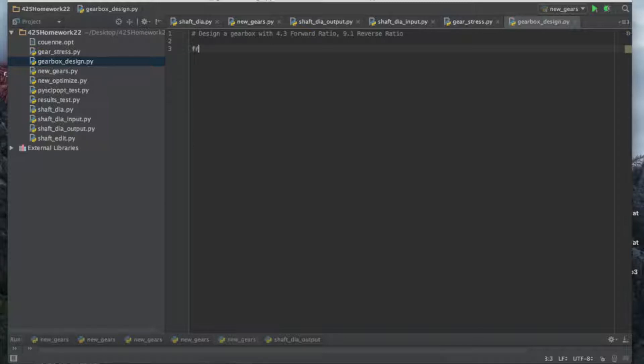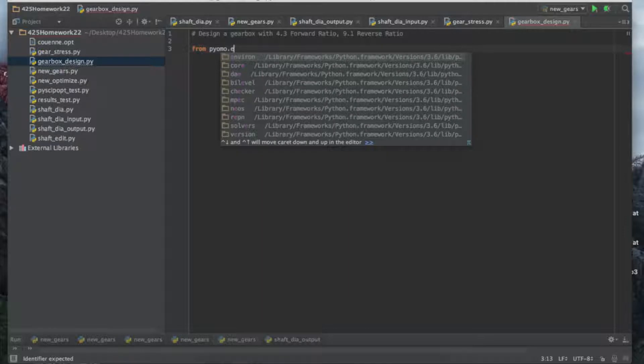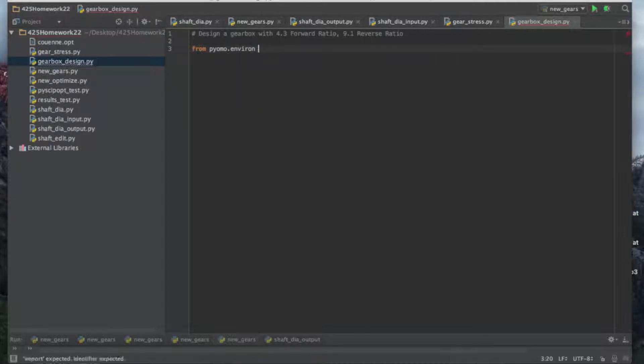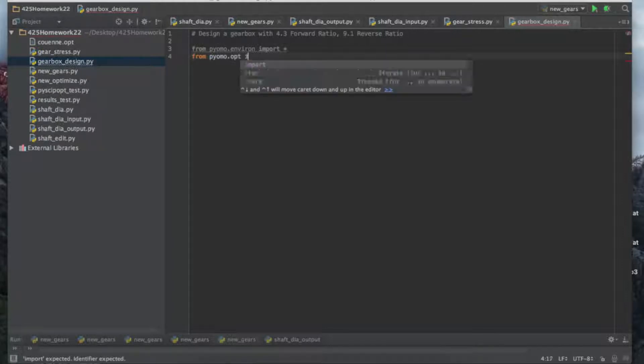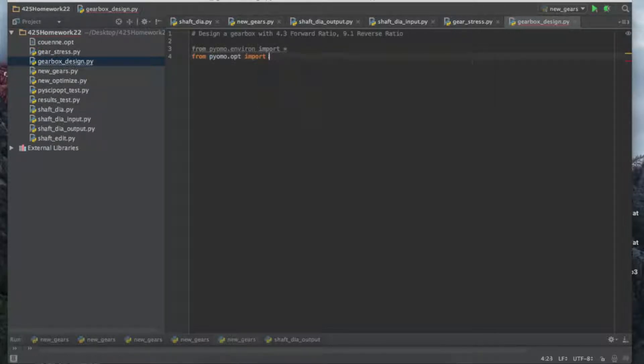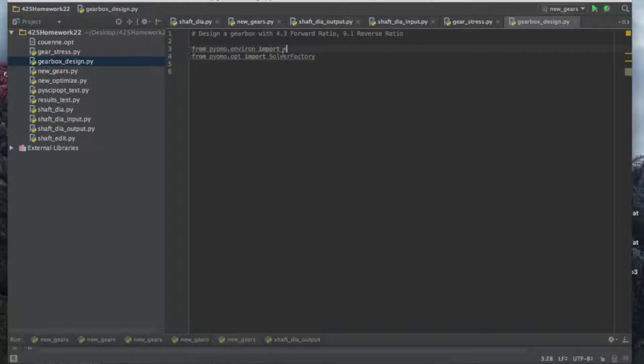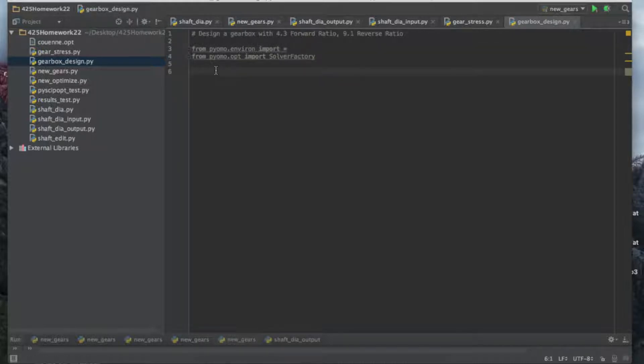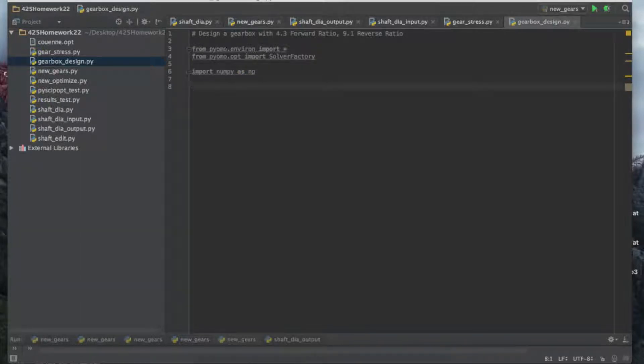Go ahead and start off, let's import the PyMO environment. You should already have PyMO installed, I'm not going to hold your hand through that process. We're going to do import asterisk and that imports everything. We're also going to import pymo.opt solverfactory.